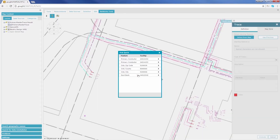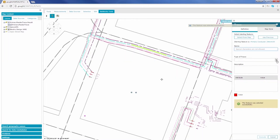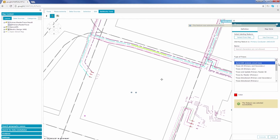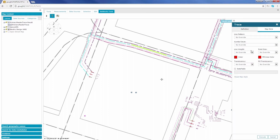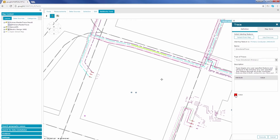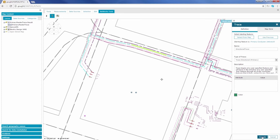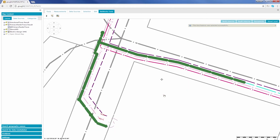The Intergraph Networks tracing capabilities allow you to provide analytical insights to support tasks such as investigating service problems and planning network operations. As a result, you can better understand the connectivity, status, and relationships between the many features of your network. This is something standard database queries or GIS topology traces do not provide and normally are only available via complex specialist tools.